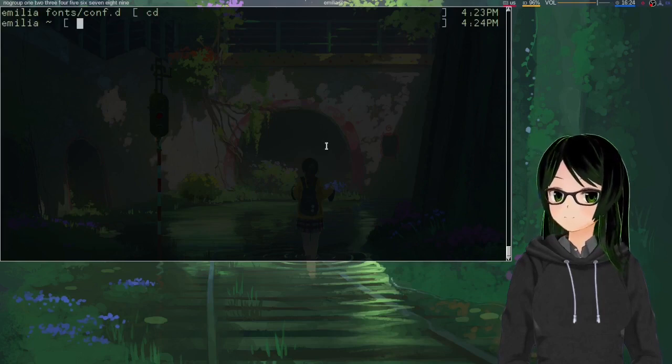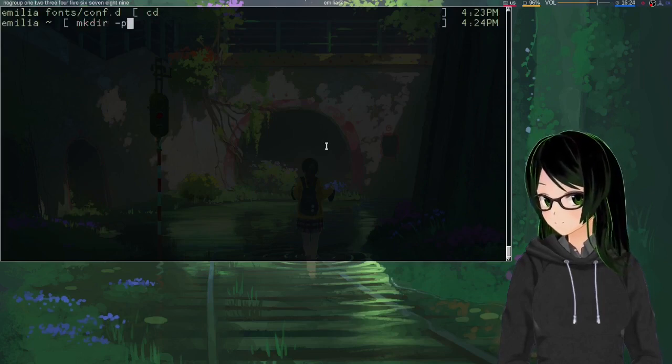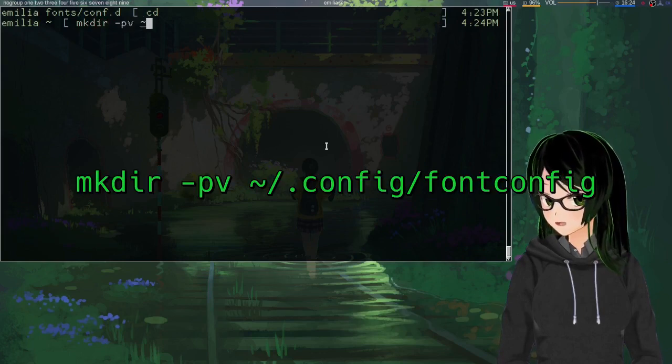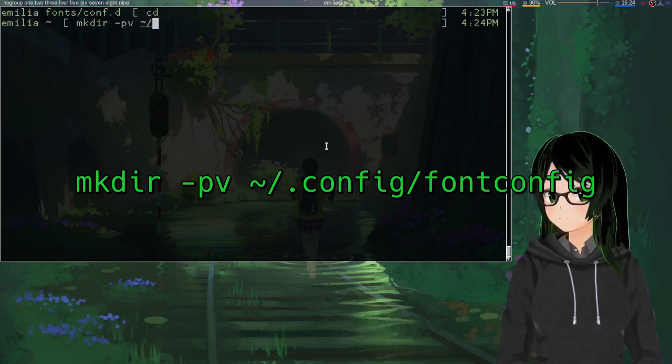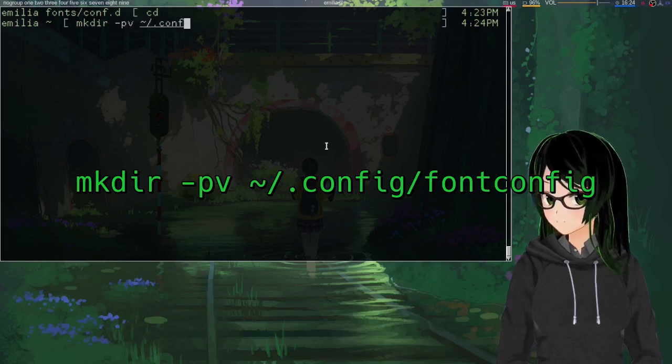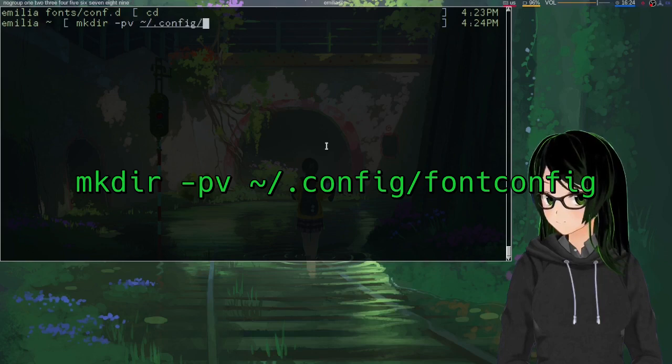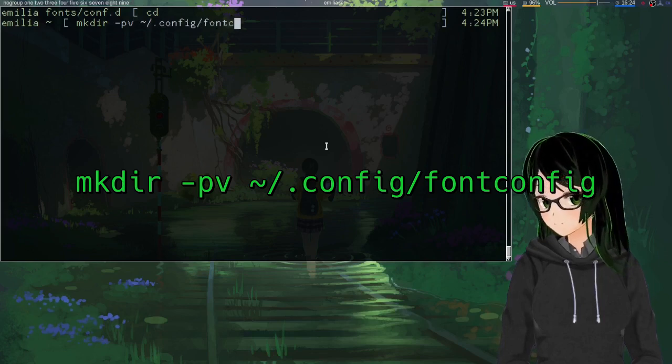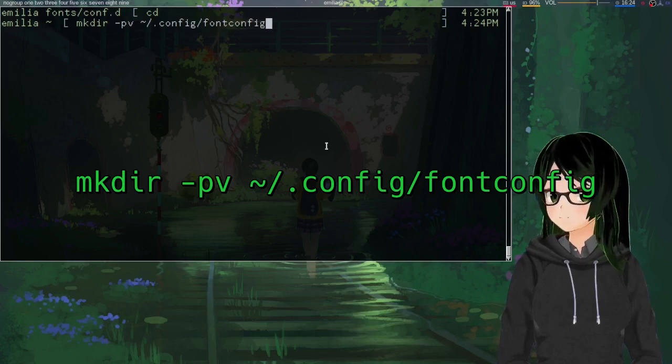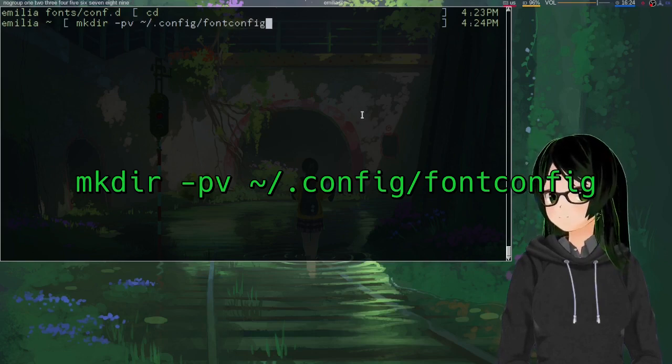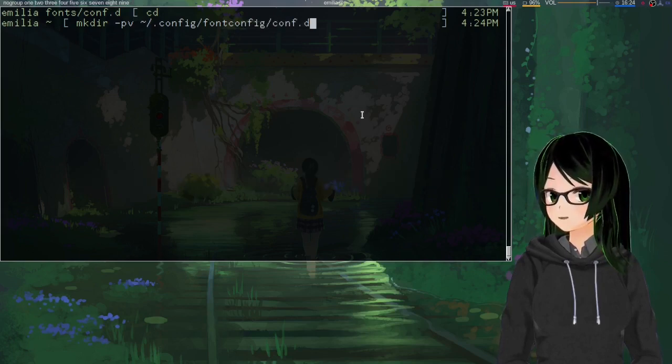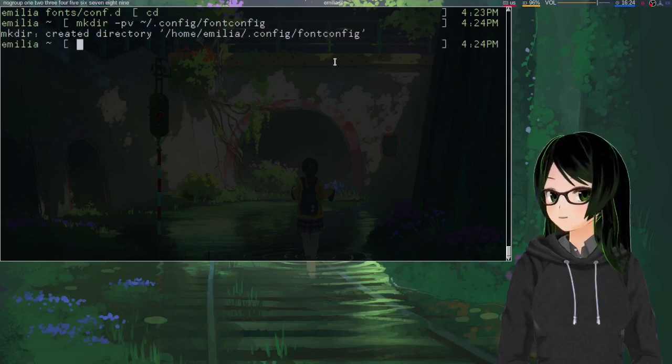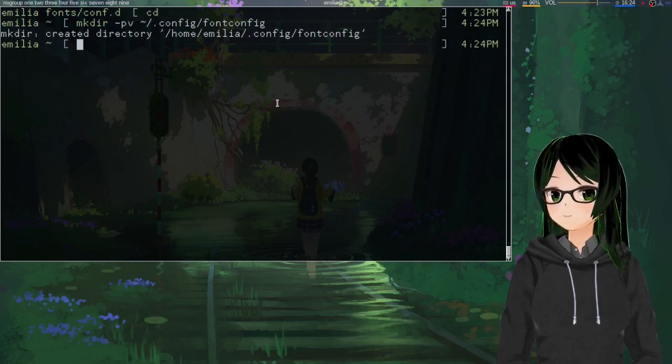So then, once that's set up, just make sure that the reference directory exists. So in your home folder, .config/fontconfig, and if you're going to be doing real fancy stuff, you can add /conf.d to the end, but I'm just going to be doing one file, so this should be good enough.